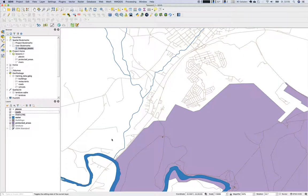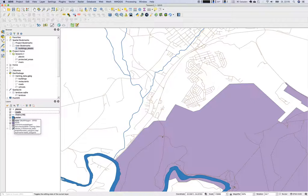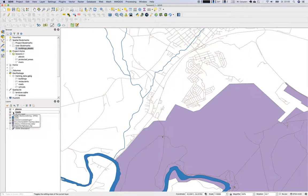Welcome to lesson 3.2 part B. As it is quite a long lesson we will start right away with more styling on layers. We've already looked at different symbol levels, different ways to deal with fillings and strokes of polygons and line features. For the next session we'll look at symbol levels and how they are visualized on the map canvas, so we'll apply a certain style to roads.